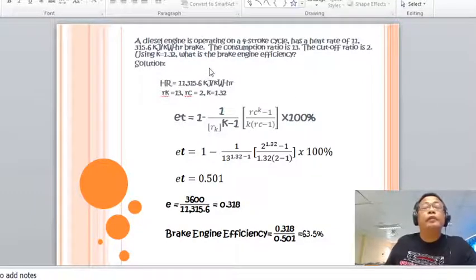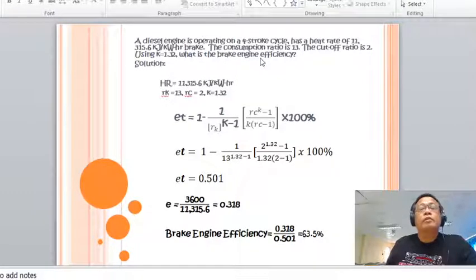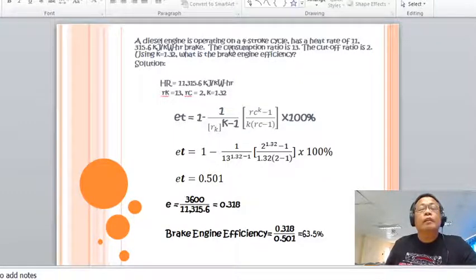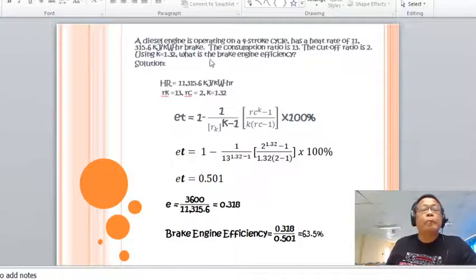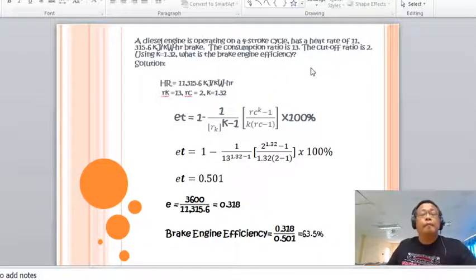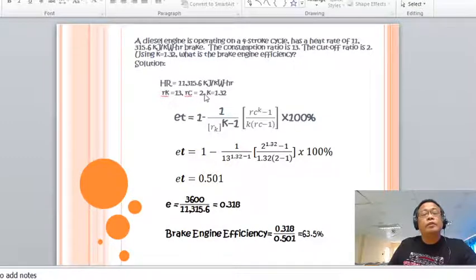Another example: A diesel engine operating on a four-stroke cycle has a brake heat rate of 11,315.6 kJ/kWh. The compression ratio is 13, cutoff ratio is 2, and K equals 1.32. Find the brake engine efficiency.